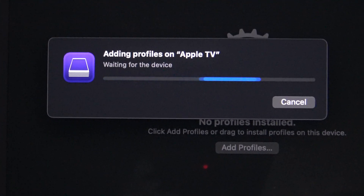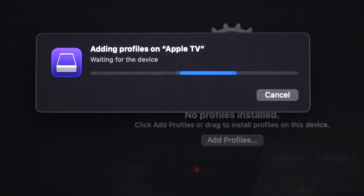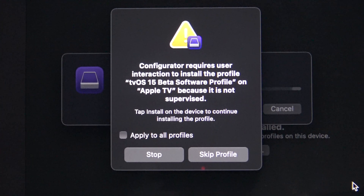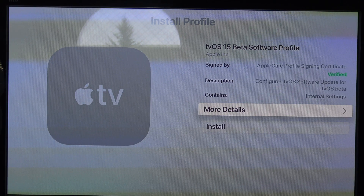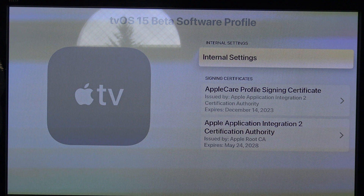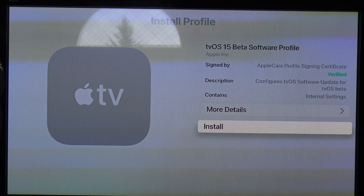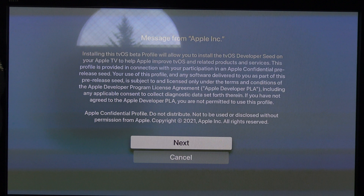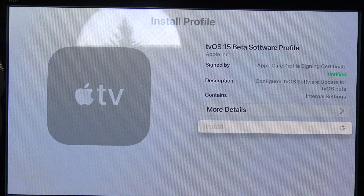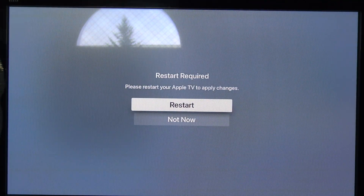Now it says adding profiles on Apple TV and waiting for the device. Go ahead and press Accept. It will say to look at the Apple TV. On the Apple TV, it shows the Apple Care profiles and tells you that the profile is signed and verified — you get the description. Go ahead and press Install. You can take a look at some more details about the Apple Care profile signing certificate and some internal settings. Press Install again, then press Next, and then Install Profile. Now it's installed so you have to restart.